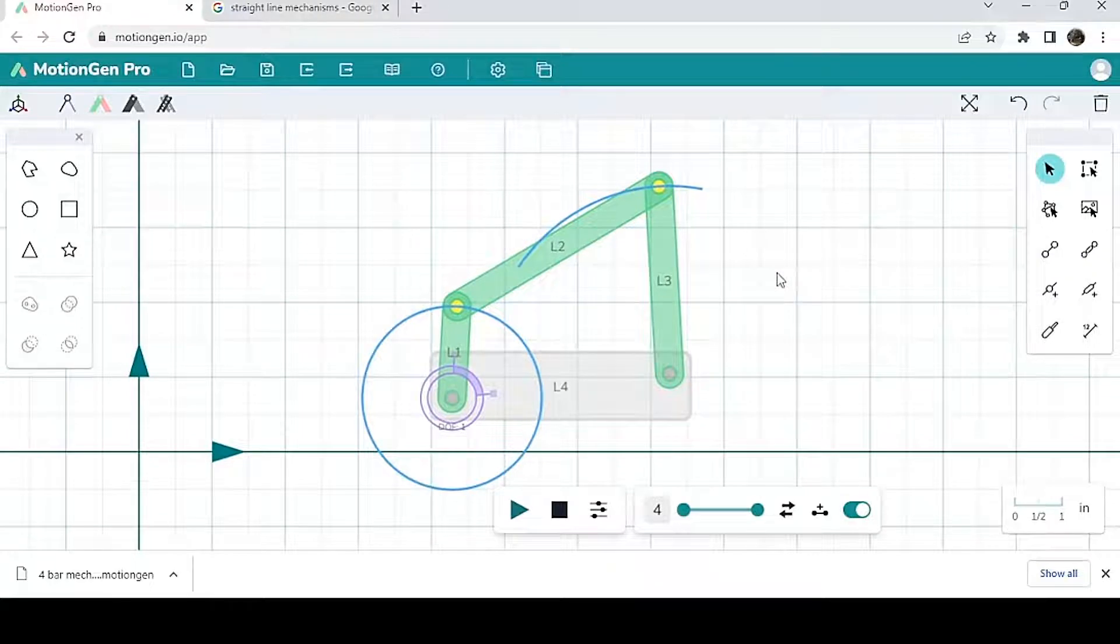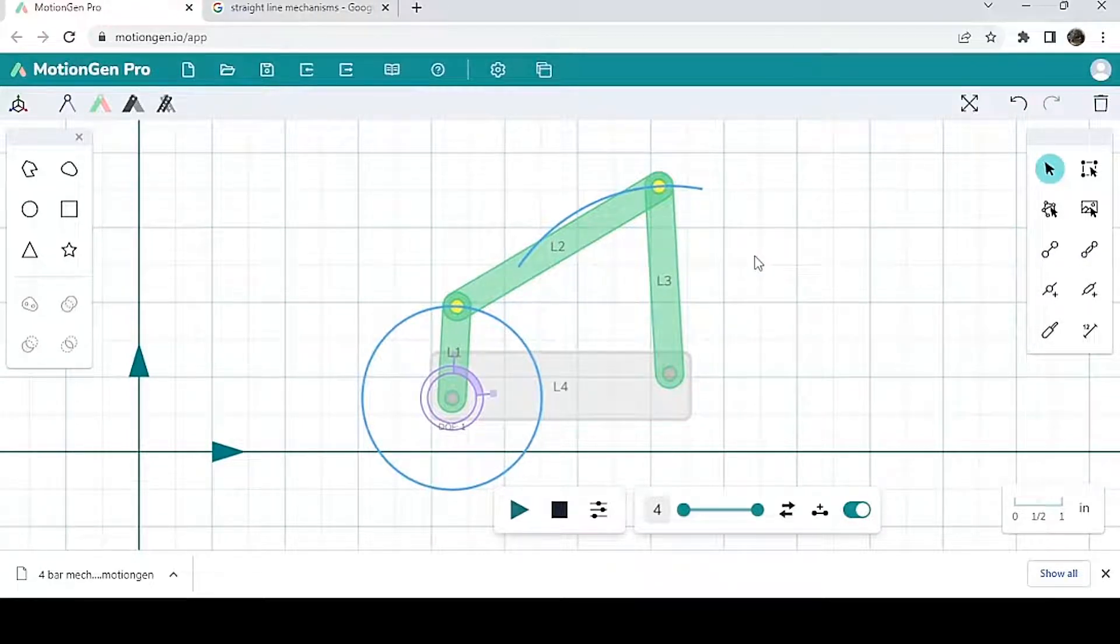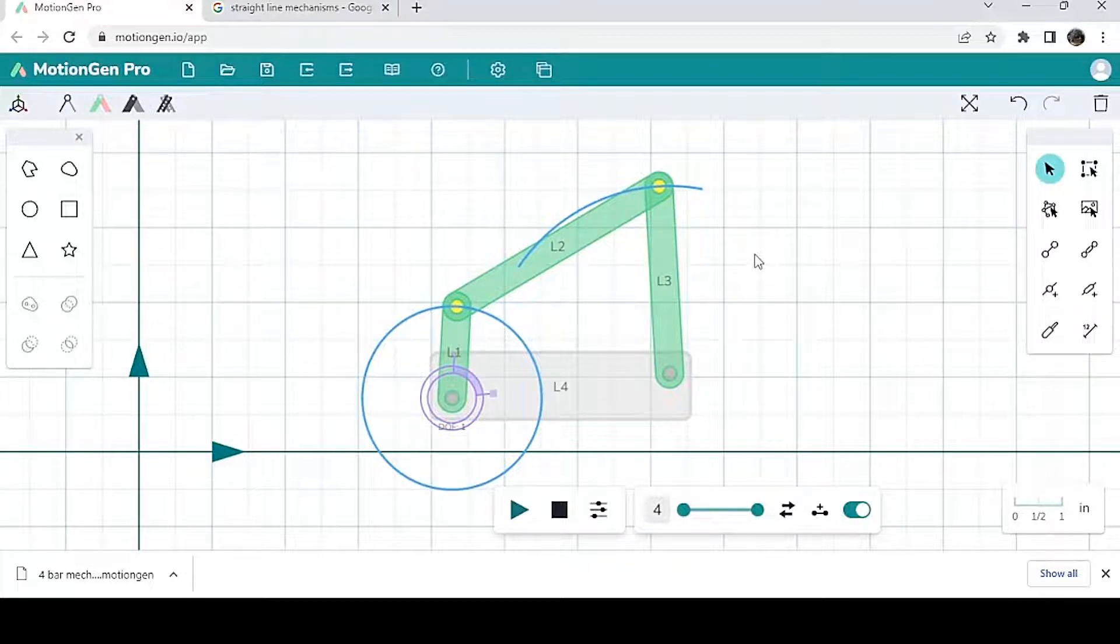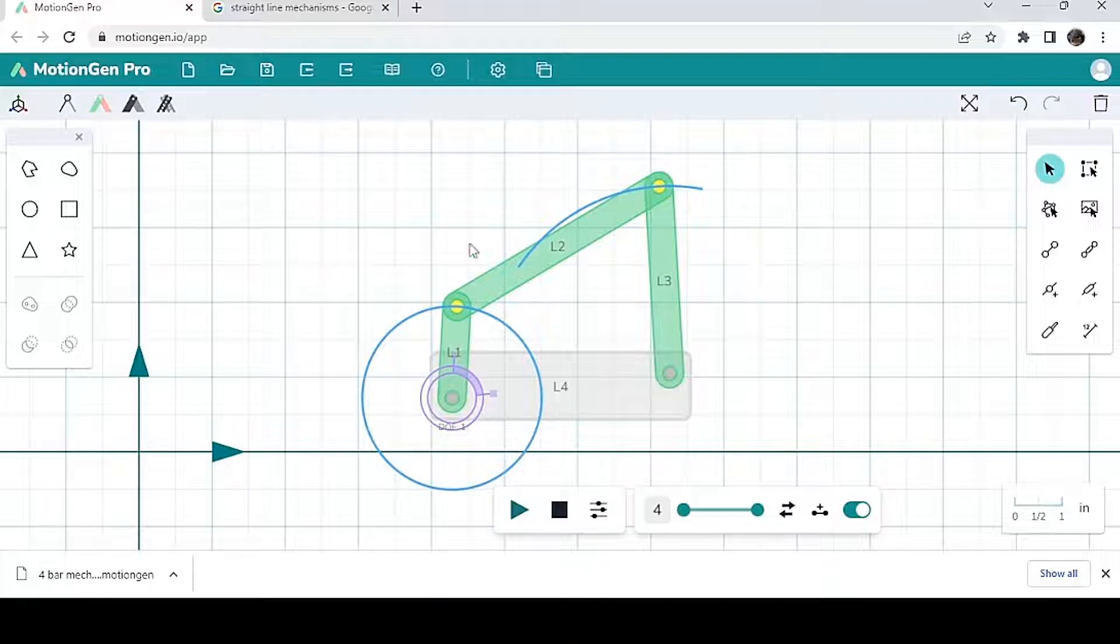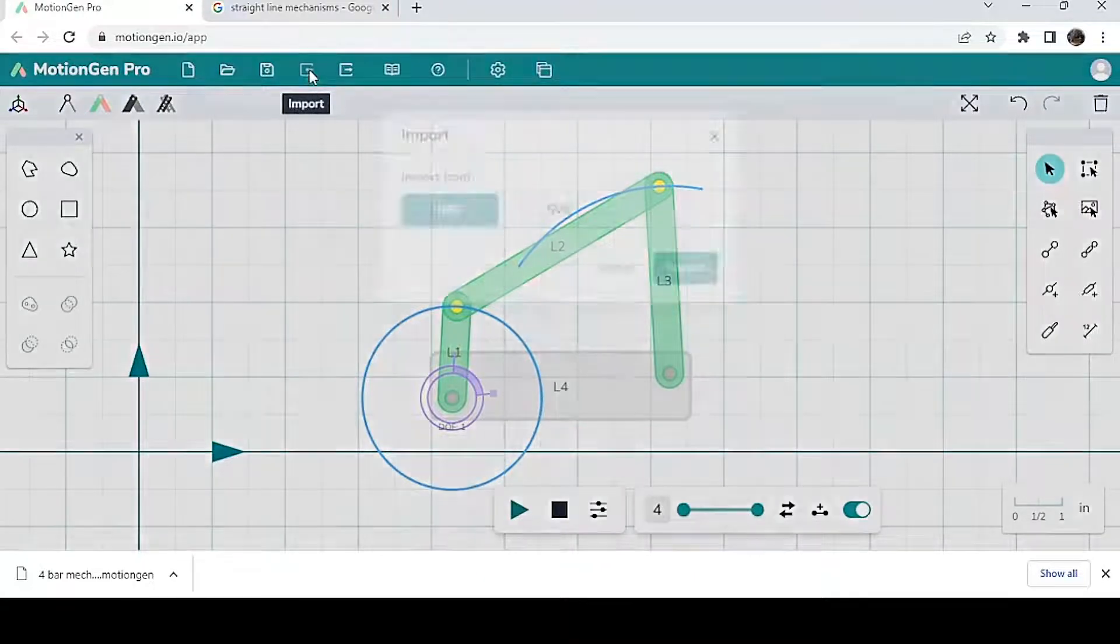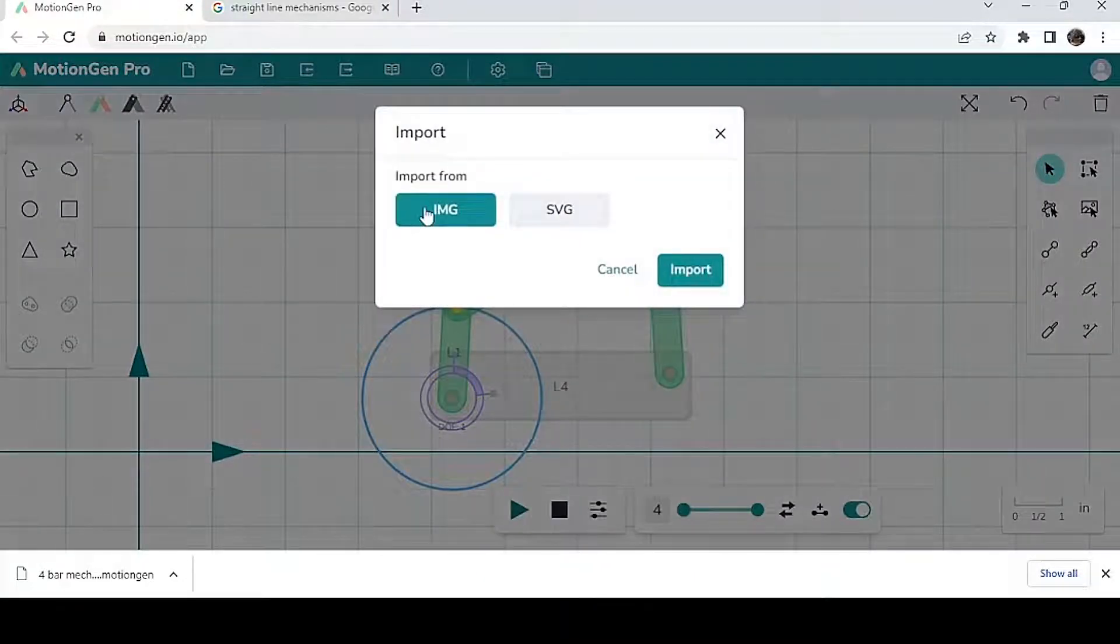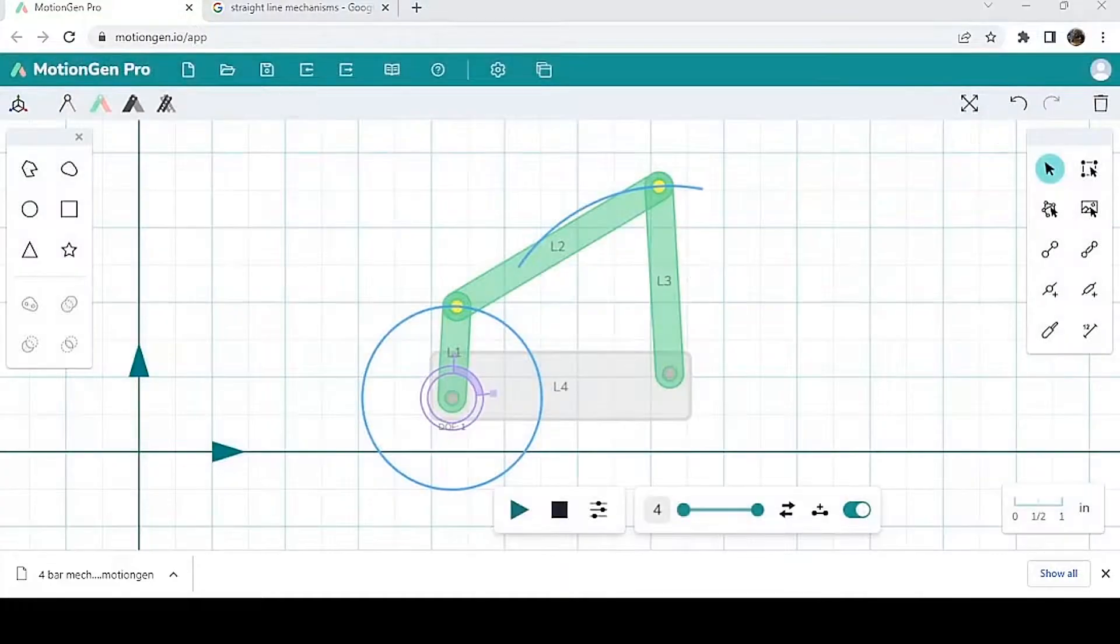Another very useful thing is, let's say you have a mechanism that requires very specific geometry and for the links to be very specific. What you can do is search up images of that mechanism, download it, and then from there you can import it. So I'm going to click import, import from image, and then you import that image.